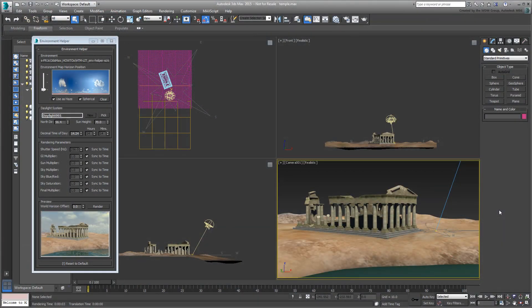Hello everyone, this is Amir Yassin from Autodesk. Today we're revisiting an old friend, 3ds Max's Daylight System.